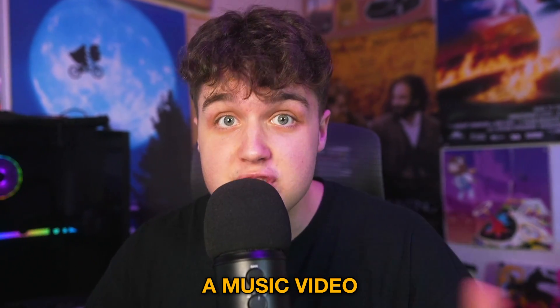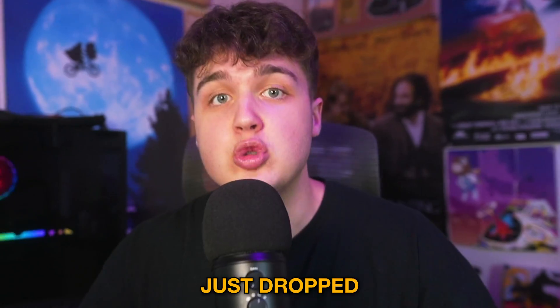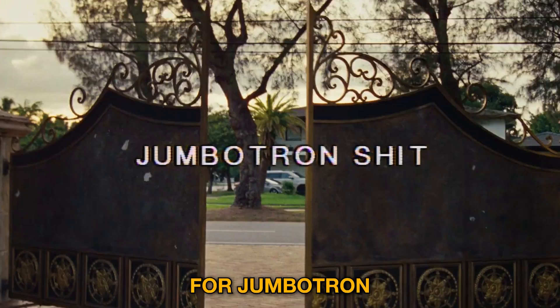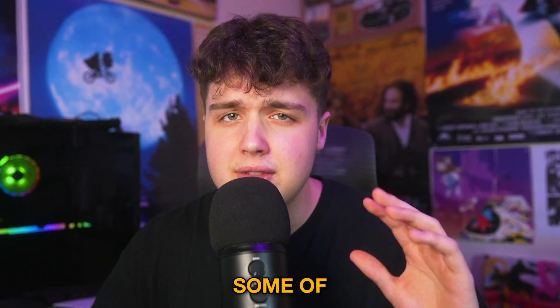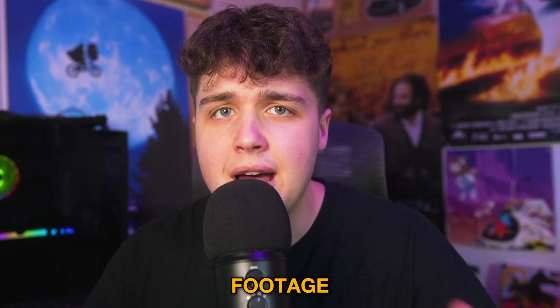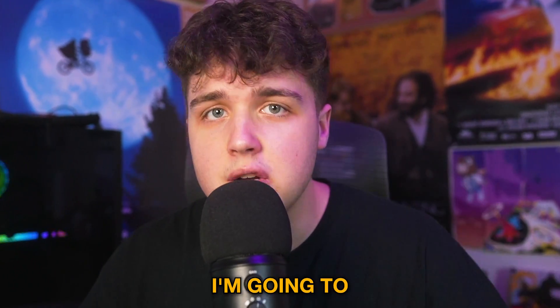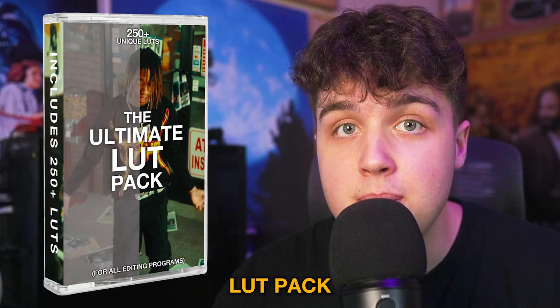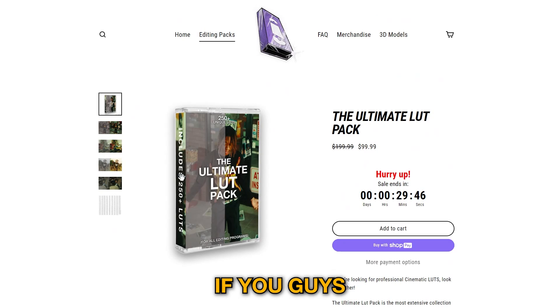Today we're going to be coloring a music video for Drake. Drake just dropped a brand new music video for Jumbotron Shit Poppin. I've taken some of the clips from the video, converted them into flat footage so they can be colored.